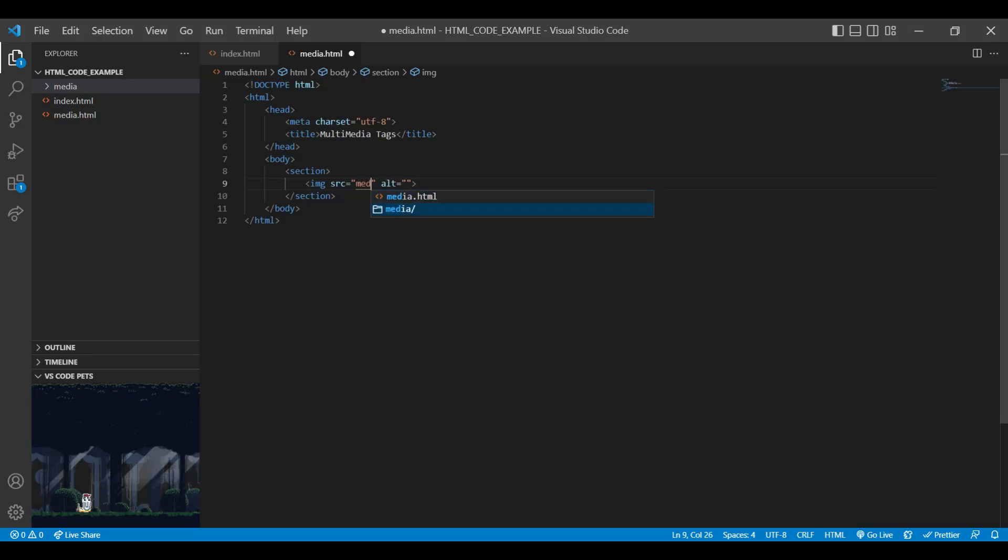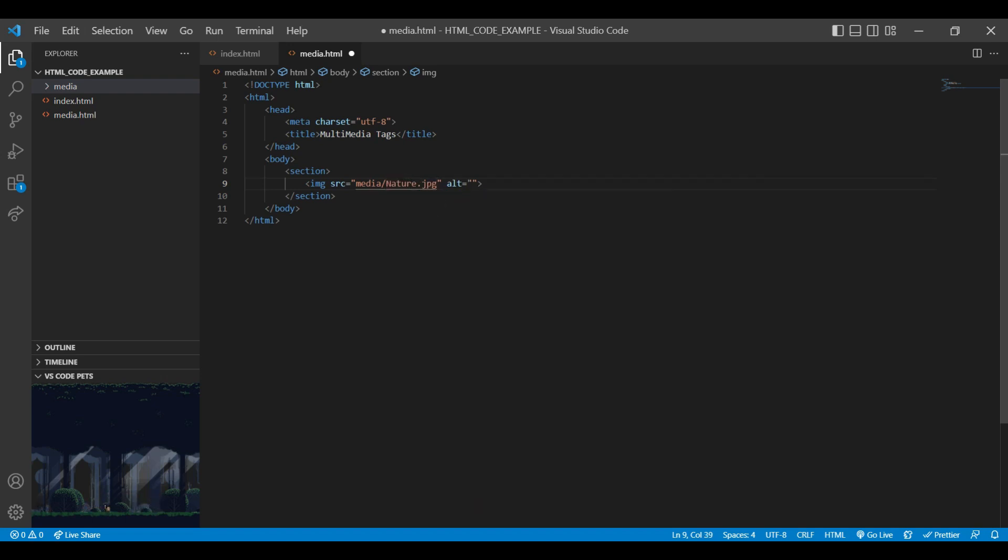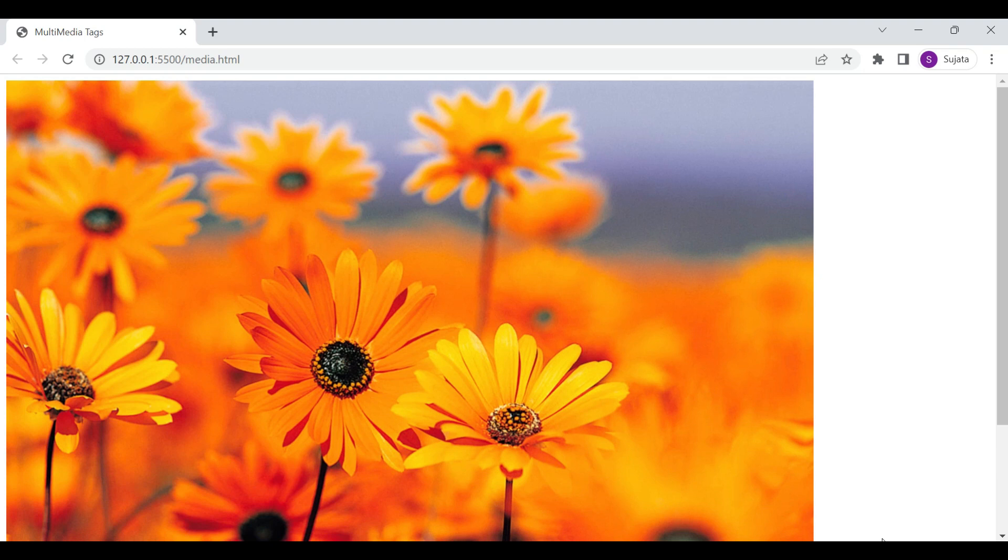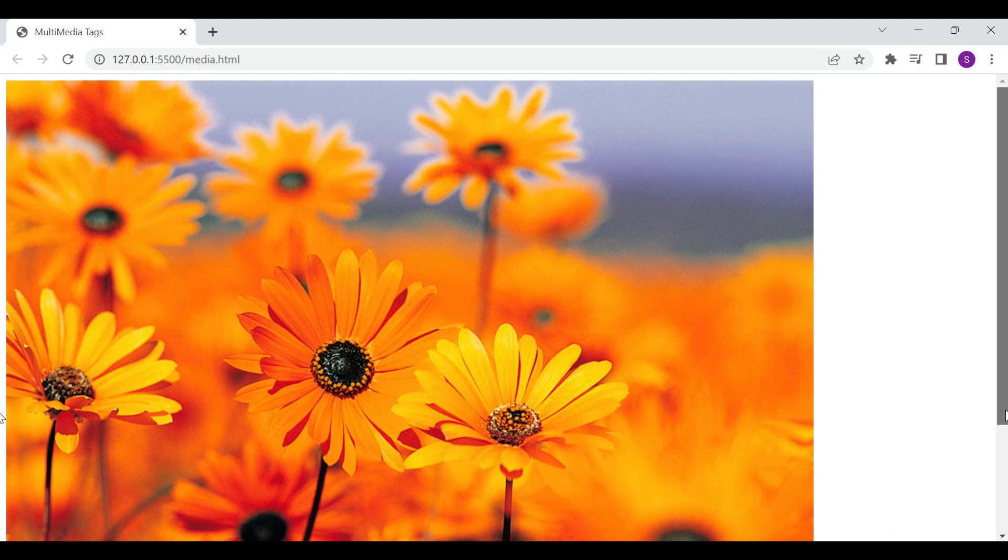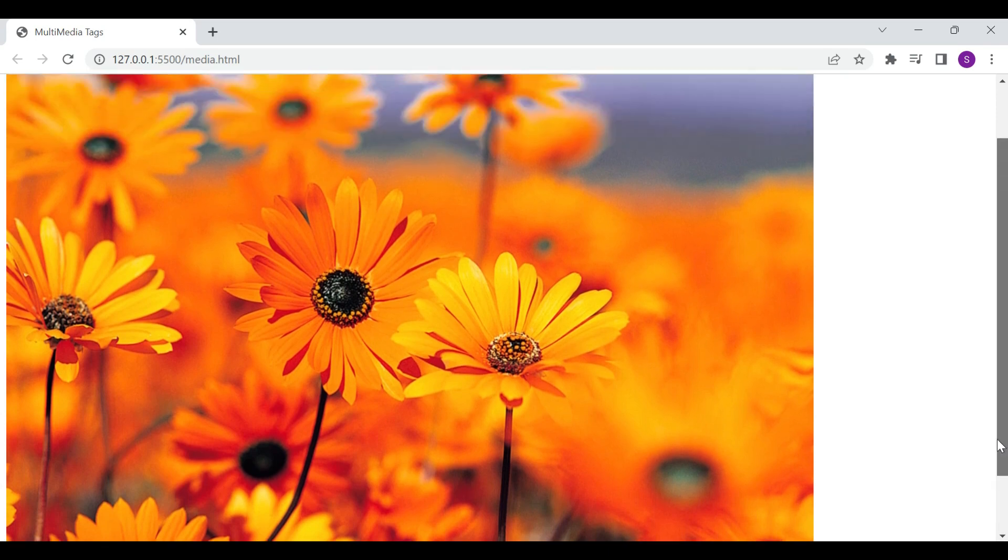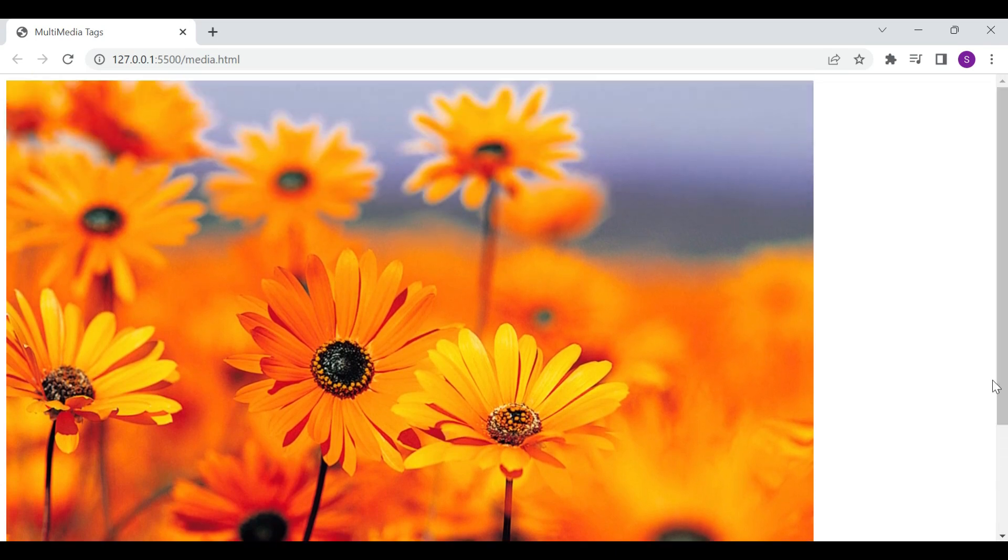You can see the media folder along with our nature.jpg image path. Let's save the file and see the result on browser. You can use a live server extension to check your changes on browser. You can see our image has been displayed on browser.